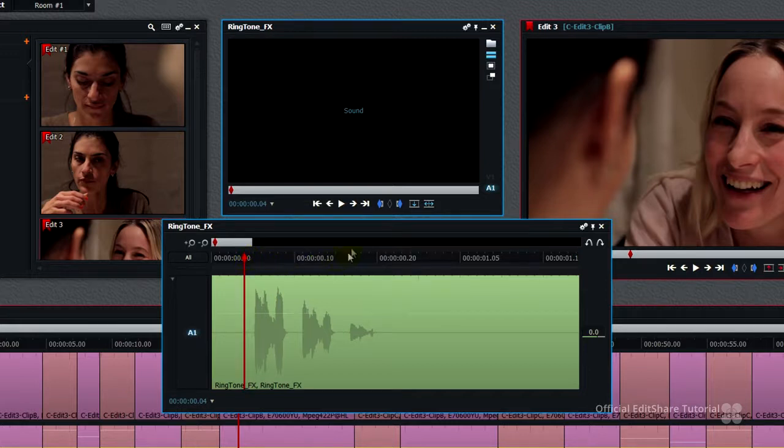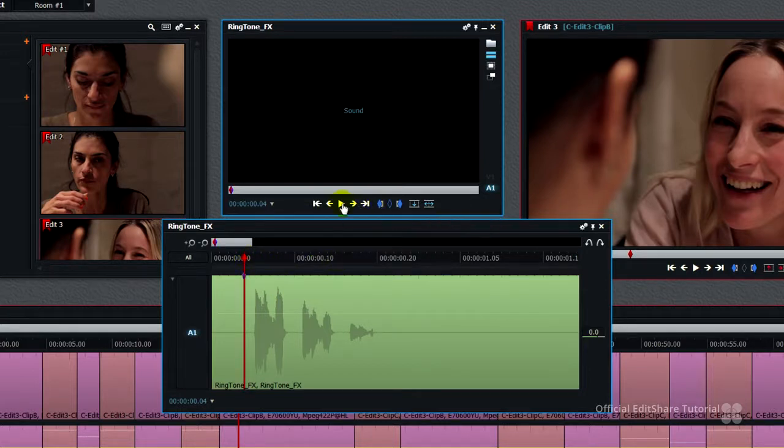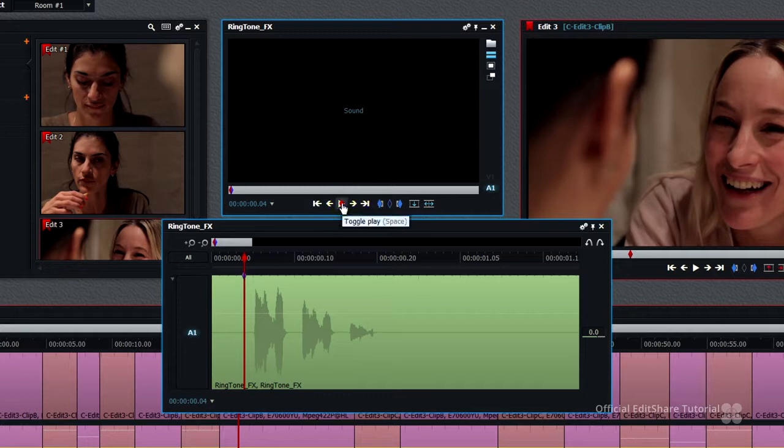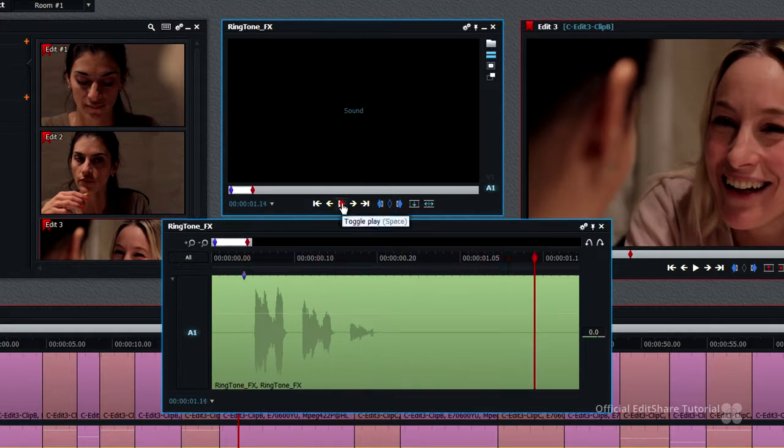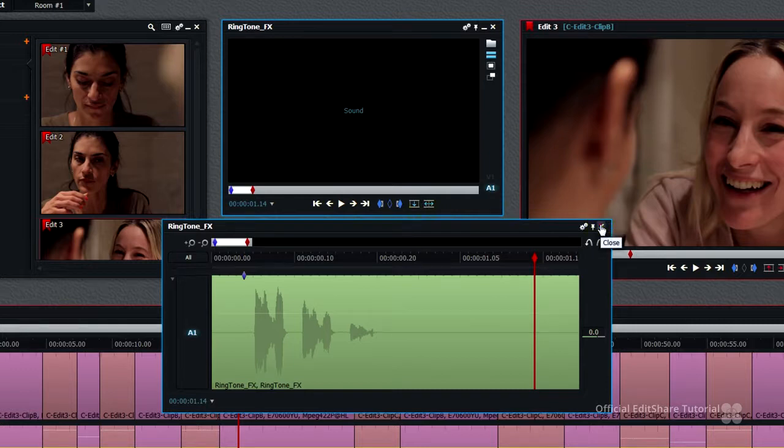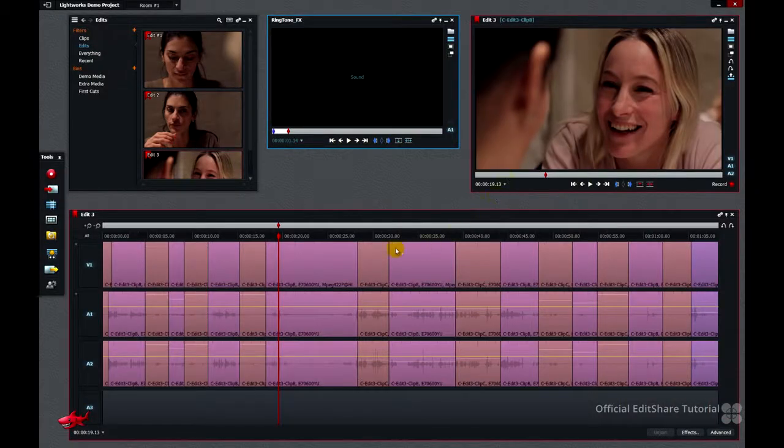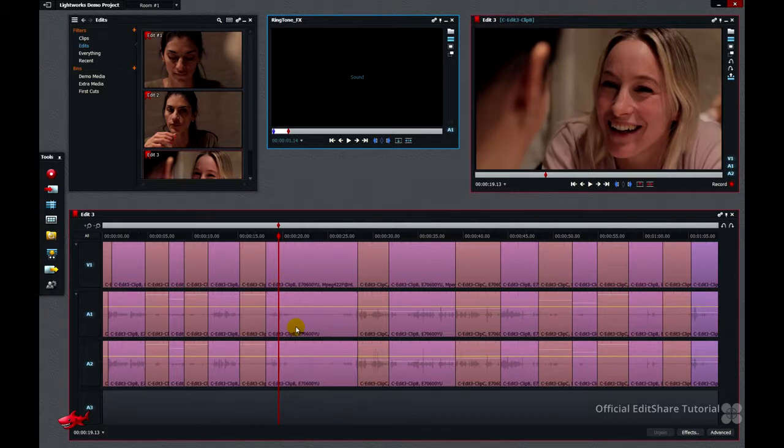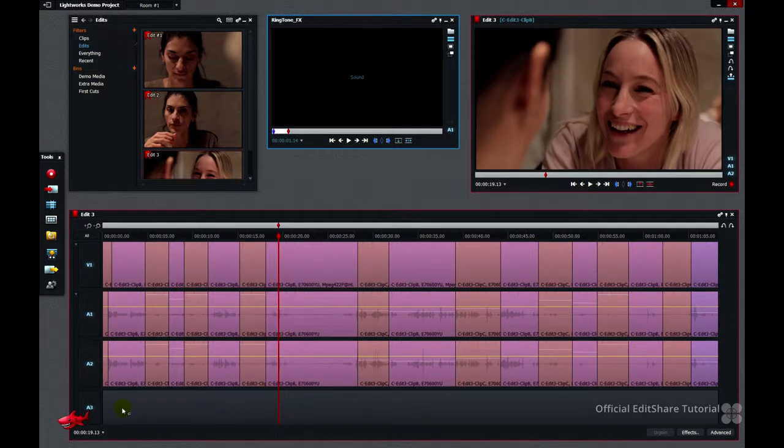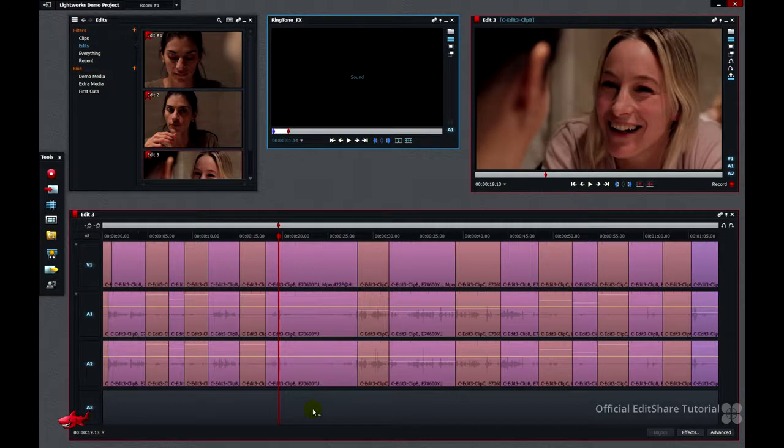We're going to come in there, mark an in point, press play, and stop. So that's the correct section marked. My timeline marker is in the right place, I just need to tell Lightworks to only overwrite into A3 at this position.